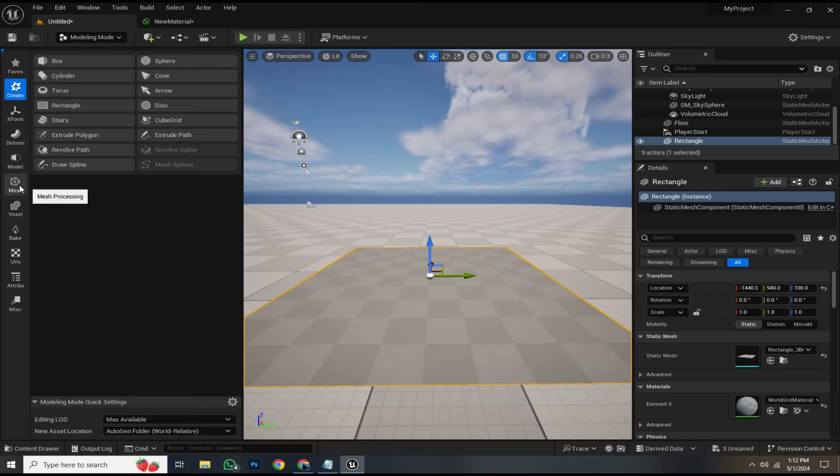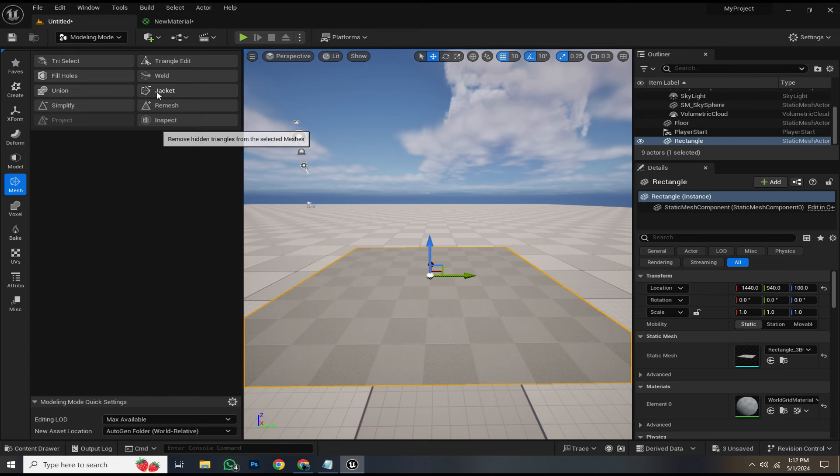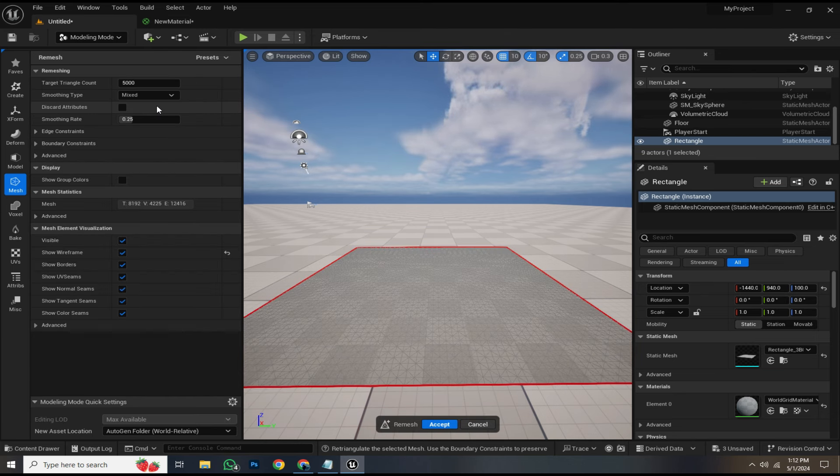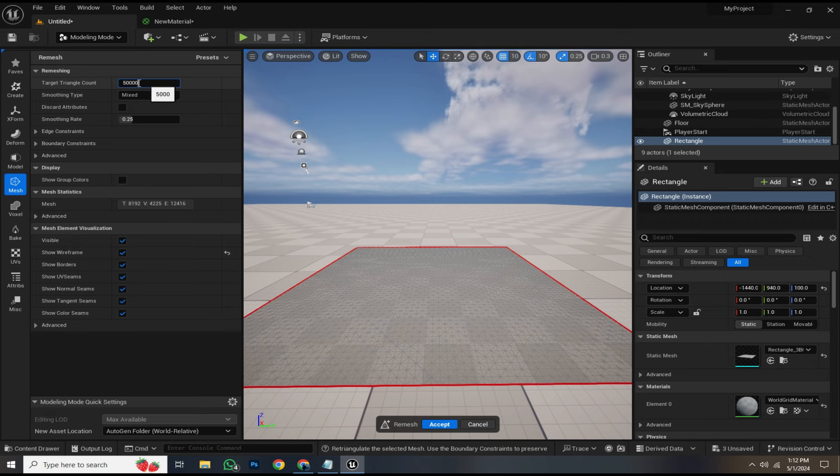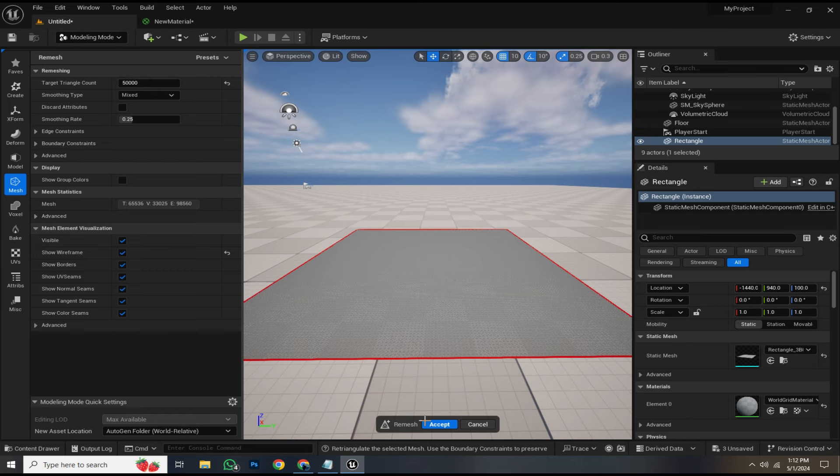Now navigate to the mesh tab and click on remesh. Increase the triangle count to something like 50,000. Don't worry about performance, Nanite will assist us. Once done, hit accept.